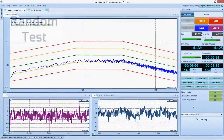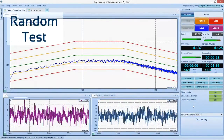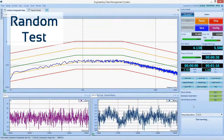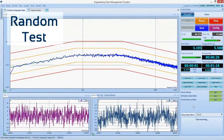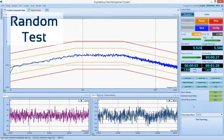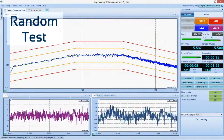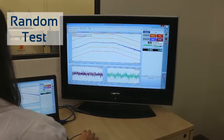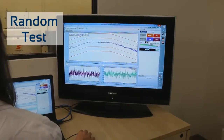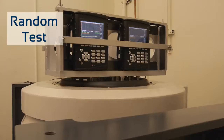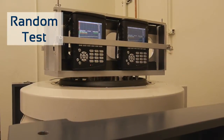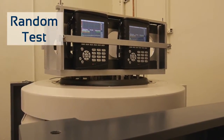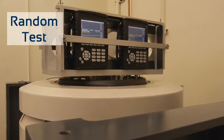When it comes to vibration testing, there are three main types of tests: random, sine, and shock. Random tests are one of the most typical vibration tests. A random test excites many different frequencies all at once at a predefined level known as a profile. A random excitation signal is then generated by the controller and sent to the shaker via the power amplifier.